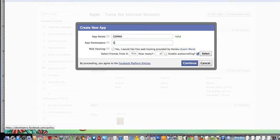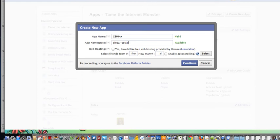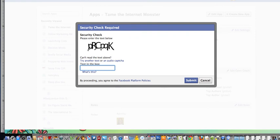It has to be at least seven characters, so we'll try global social media. The key here is it has to be lowercase and you can't have any spaces — if you want a space between words, go ahead and put a hyphen there. Click continue, type in the words, and then click submit.